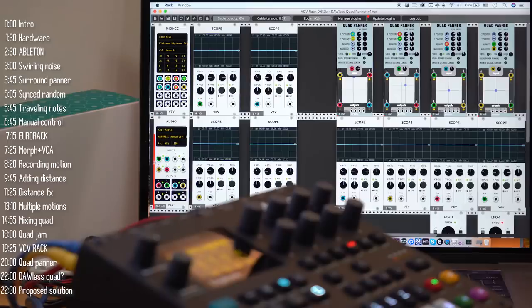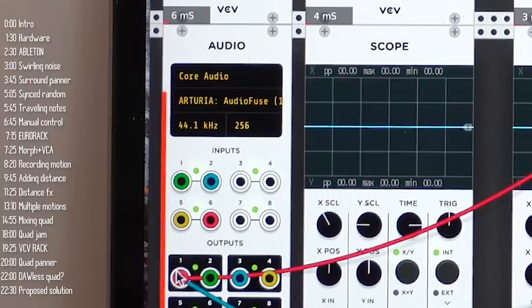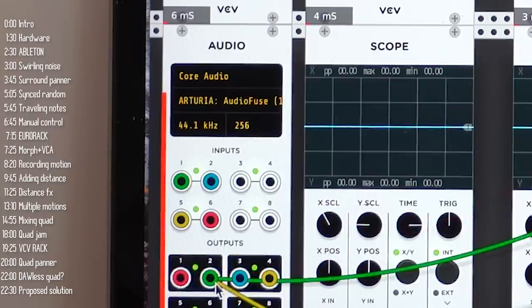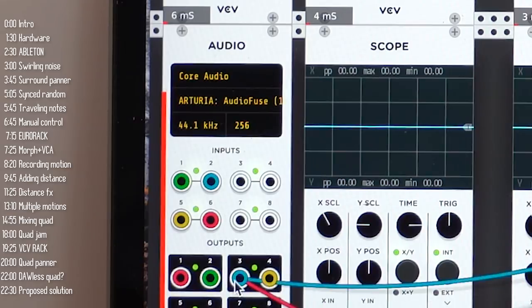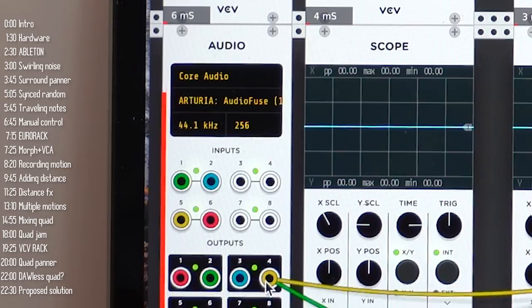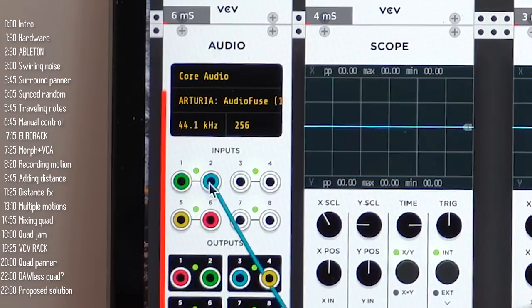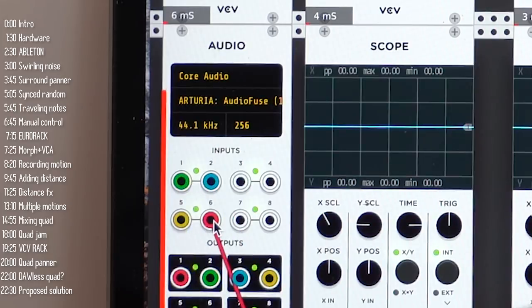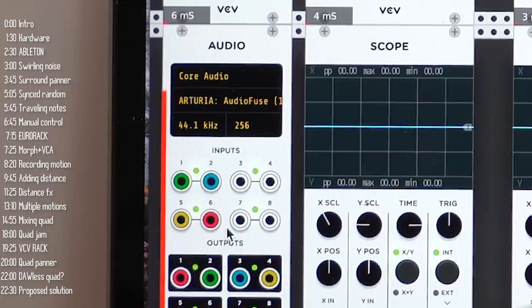The final thing to worry about is which inputs and outputs you're using. Here I've got inputs one, two, three, and four connected — I'm really only using three and four for the Digitone. I've got speakers front left, front right, back left, back right through outputs one, two, five, and six. If your speakers are connected differently, just grab the cable and drag it to where it should be.